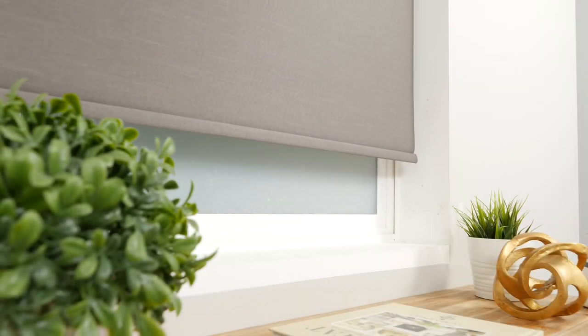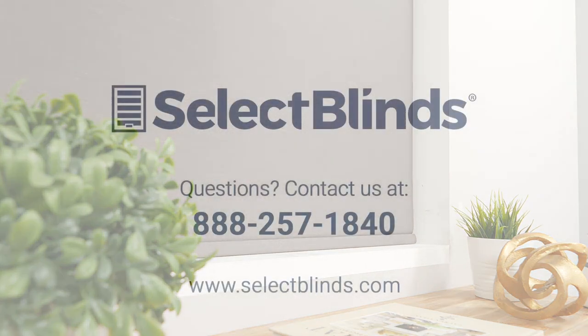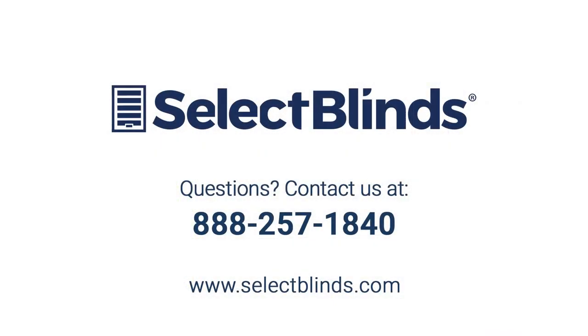You did it! You now know how to operate and program your motorized shade. If you have any questions or need more help programming your remote, refer to the installation instructions on our website or just give us a call. We're here to help!